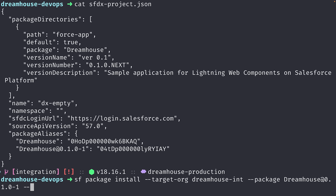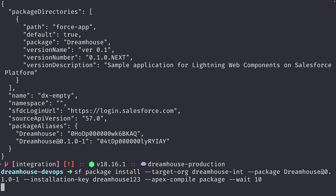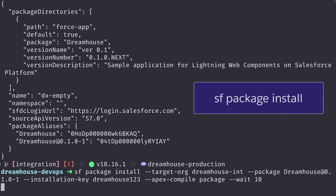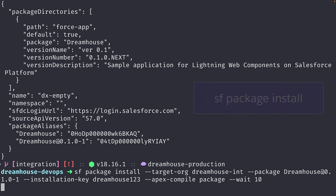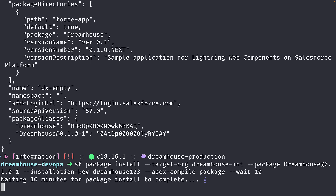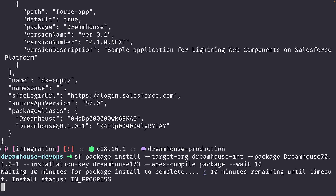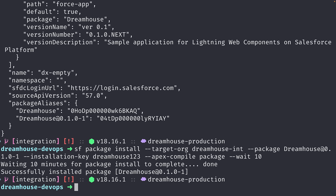To install the package into our integration org, we will use sf package install, specifying the target org, the package and version we want to install, the installation key, and a flag to compile only the Apex classes defined in our package. And voila, our package has been installed into our org.